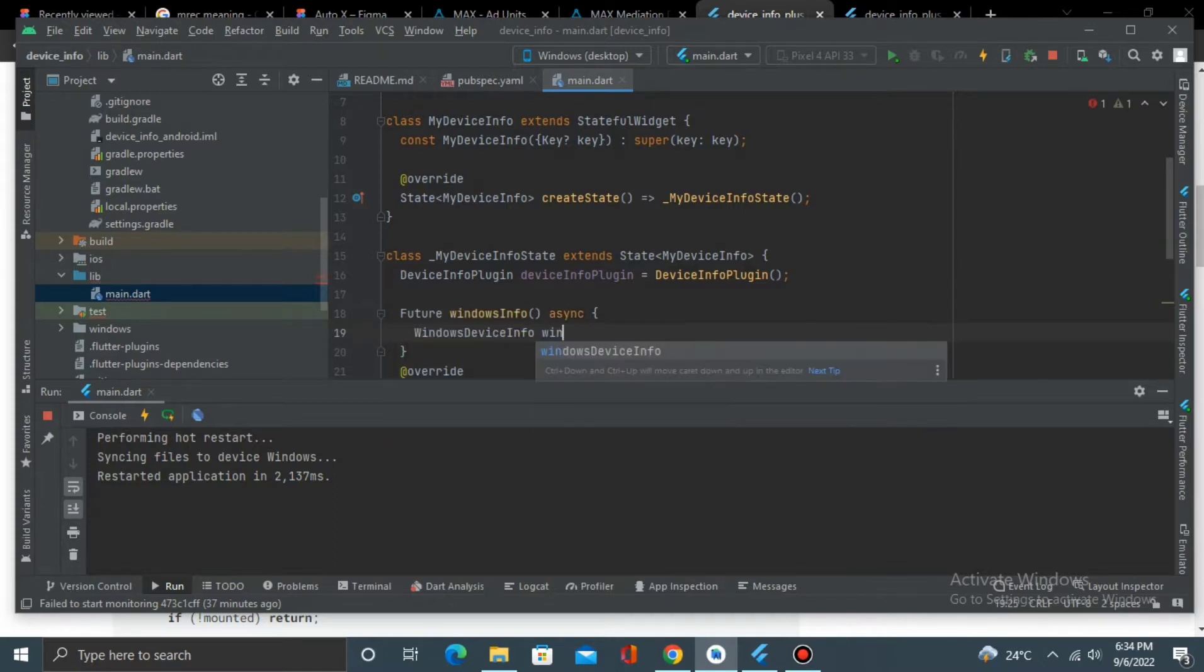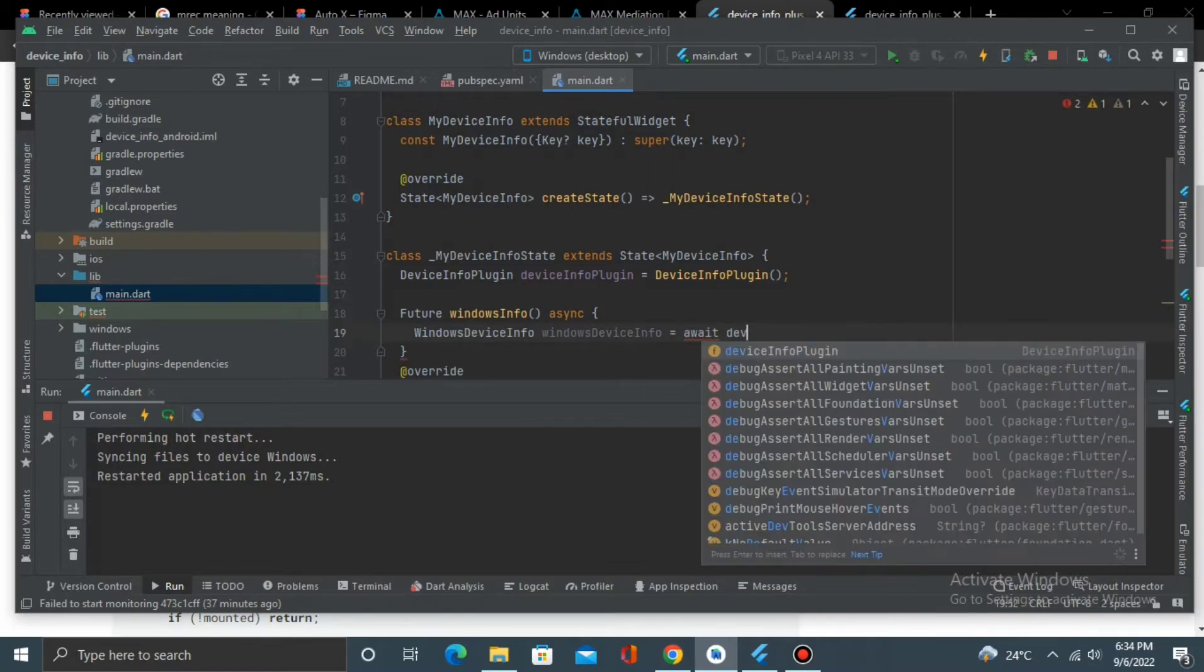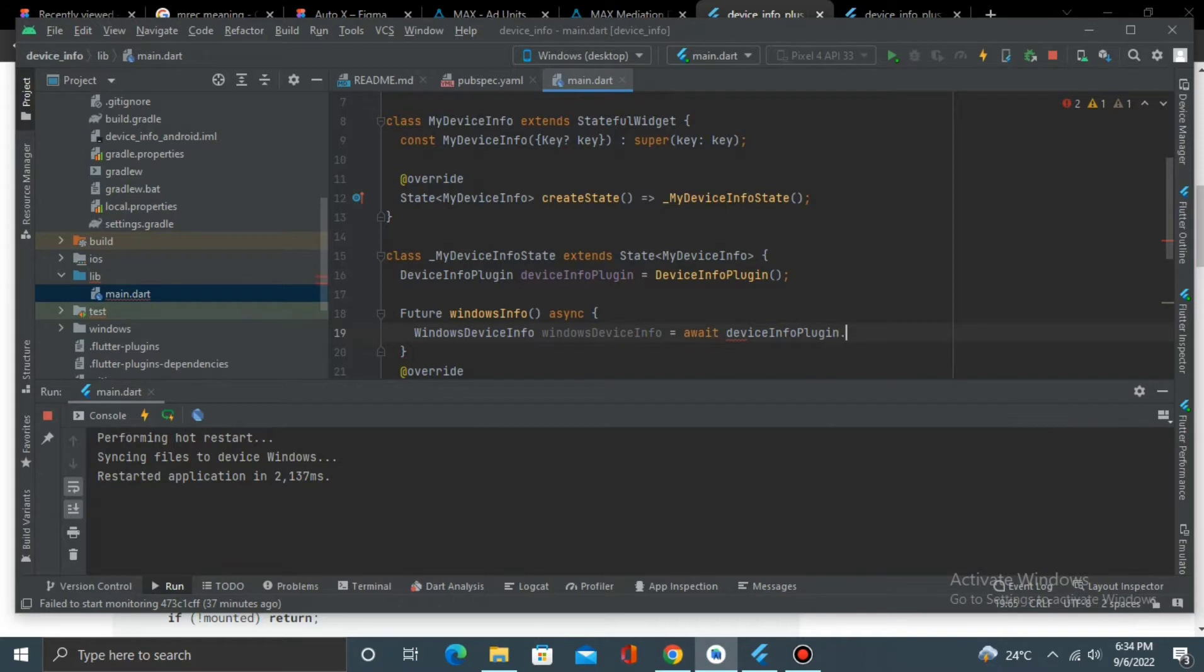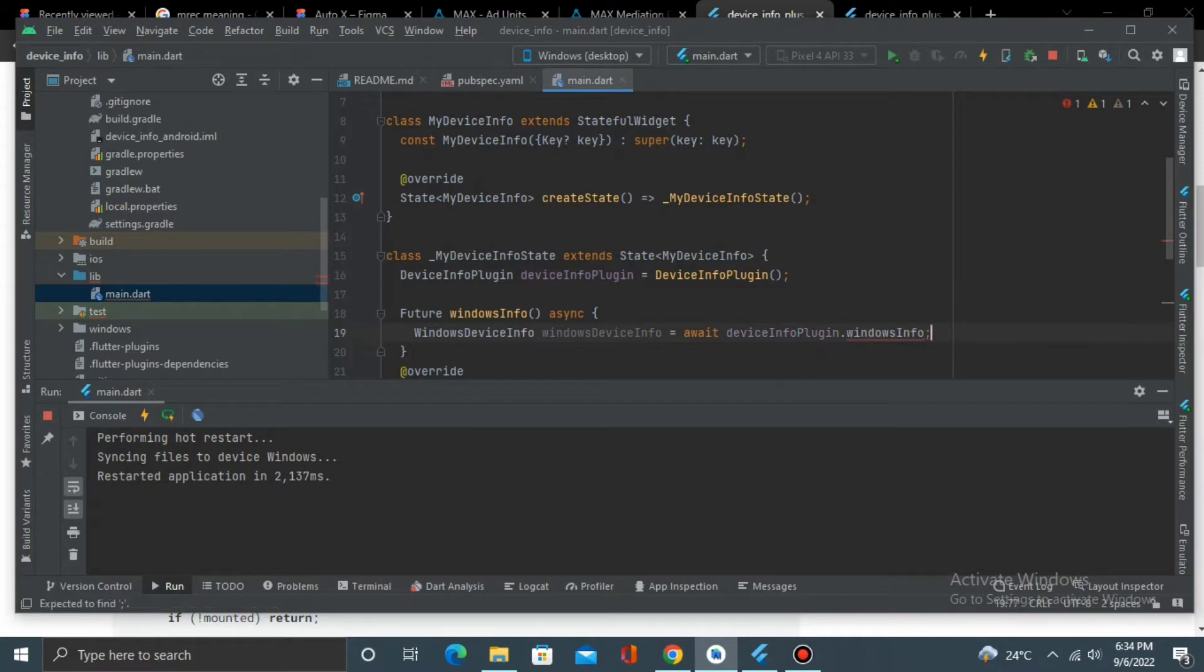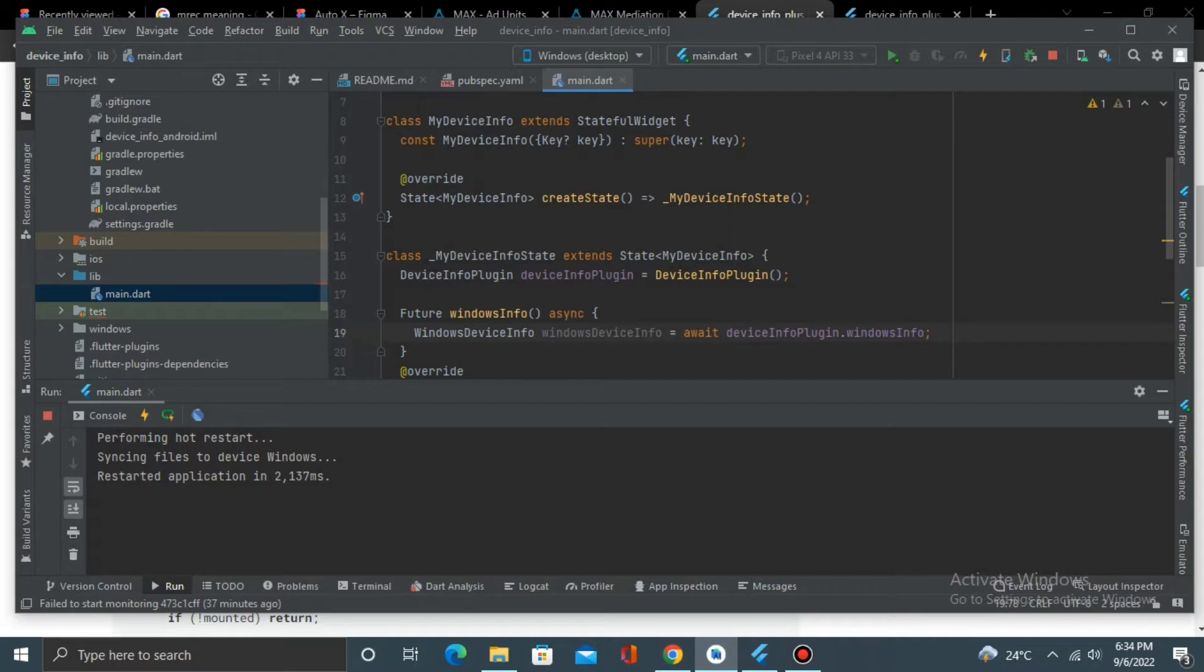First, await deviceInfoPlugin.windowsInfo. Now I'm able to do this because I know I'm running on a Windows device, but as you all know, Flutter is for cross-platform, so you can't really tell whether your app will be running on Windows, Mac, iOS, or Android.